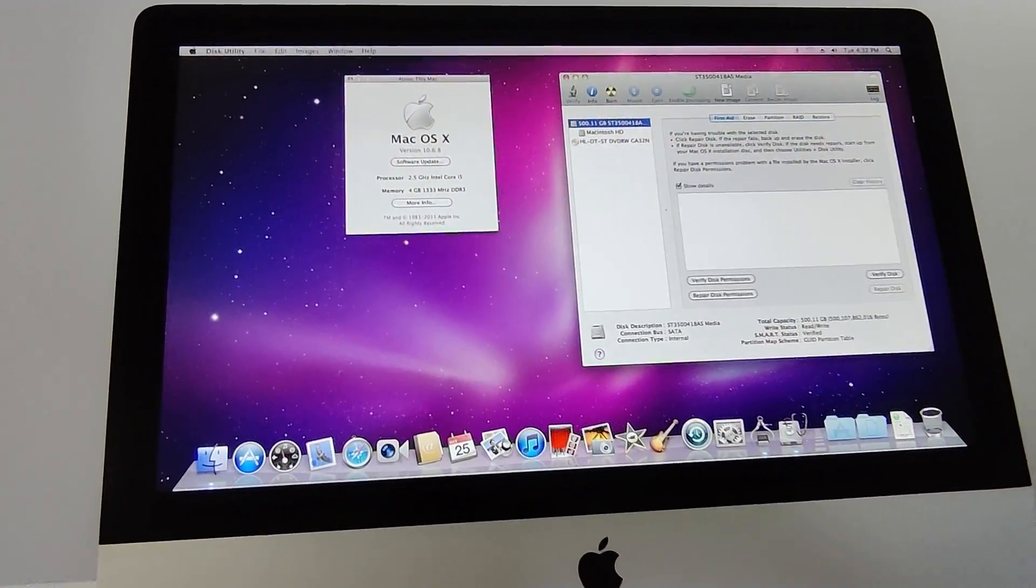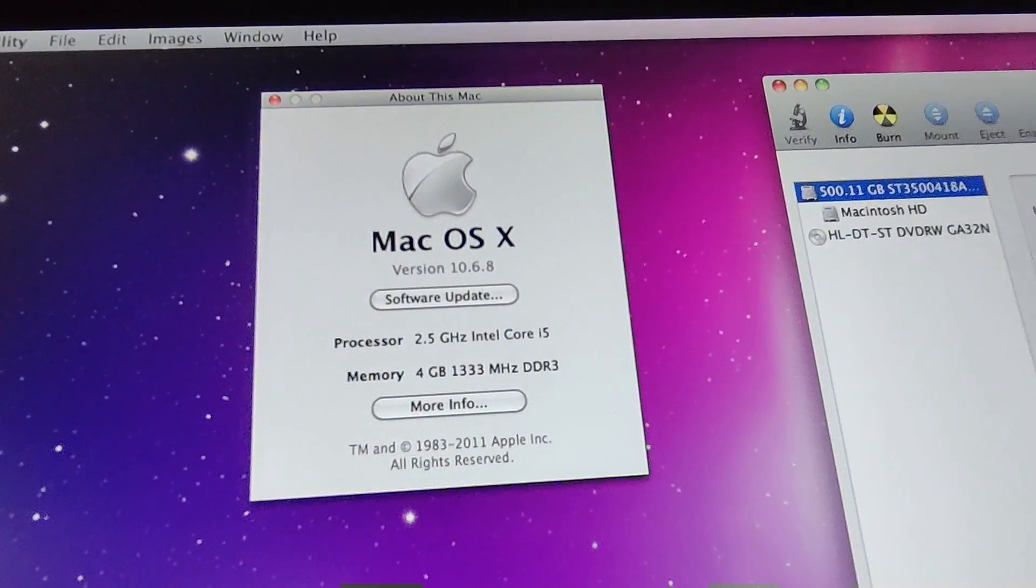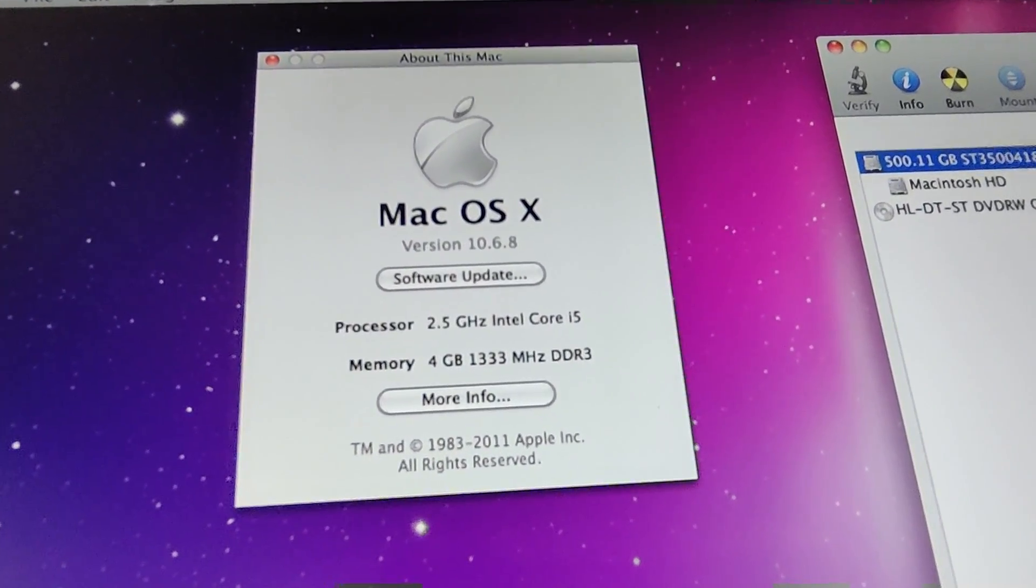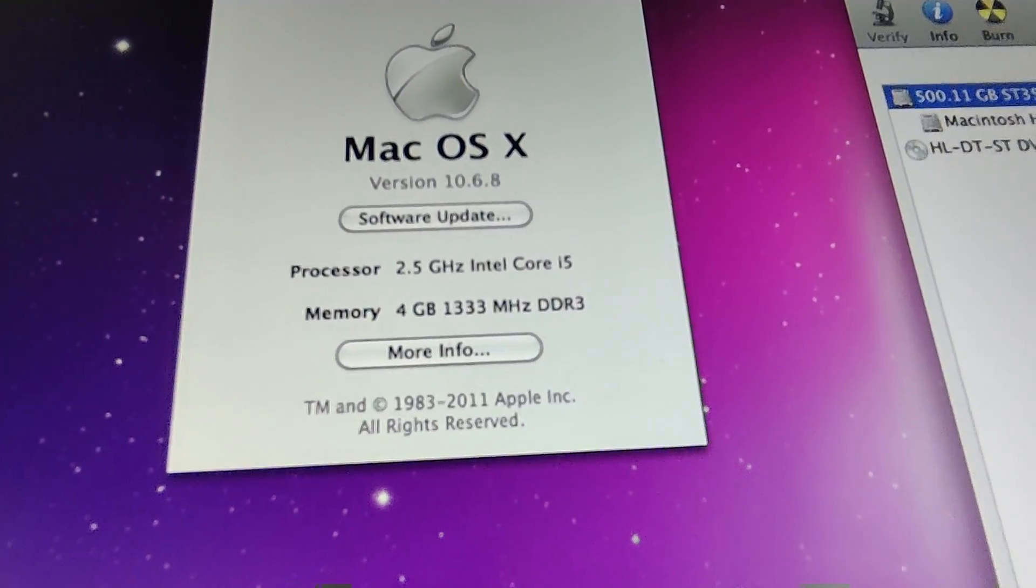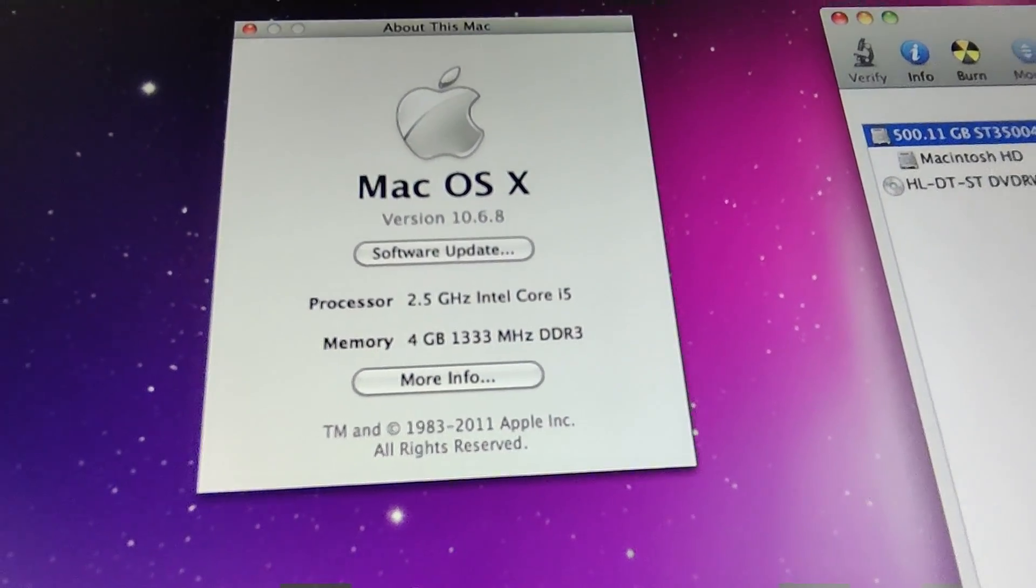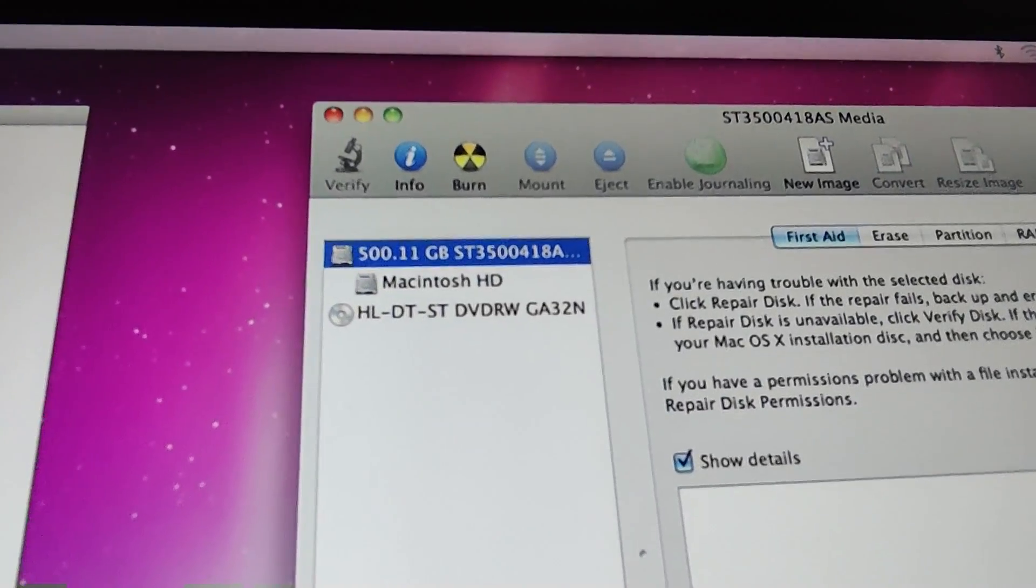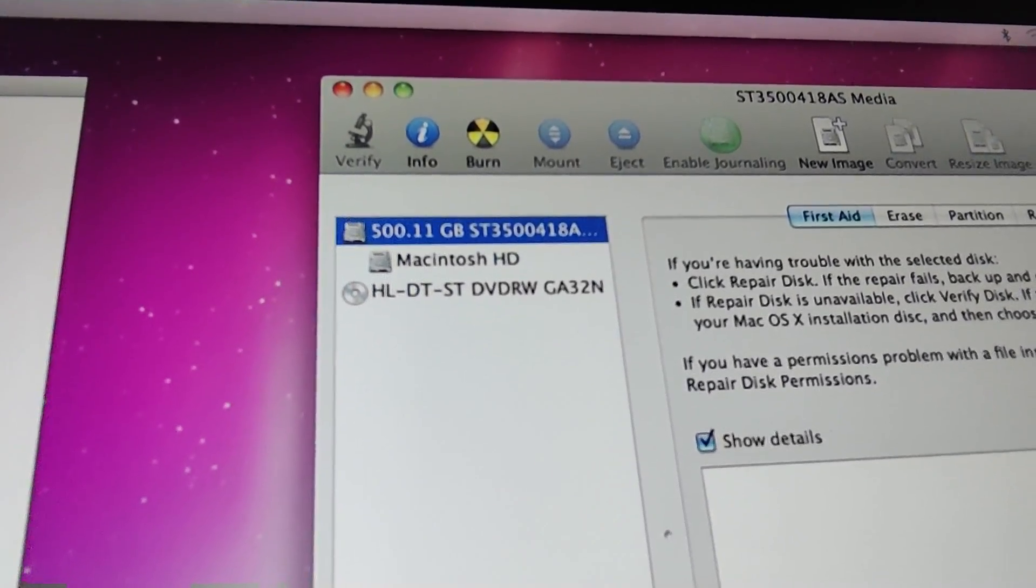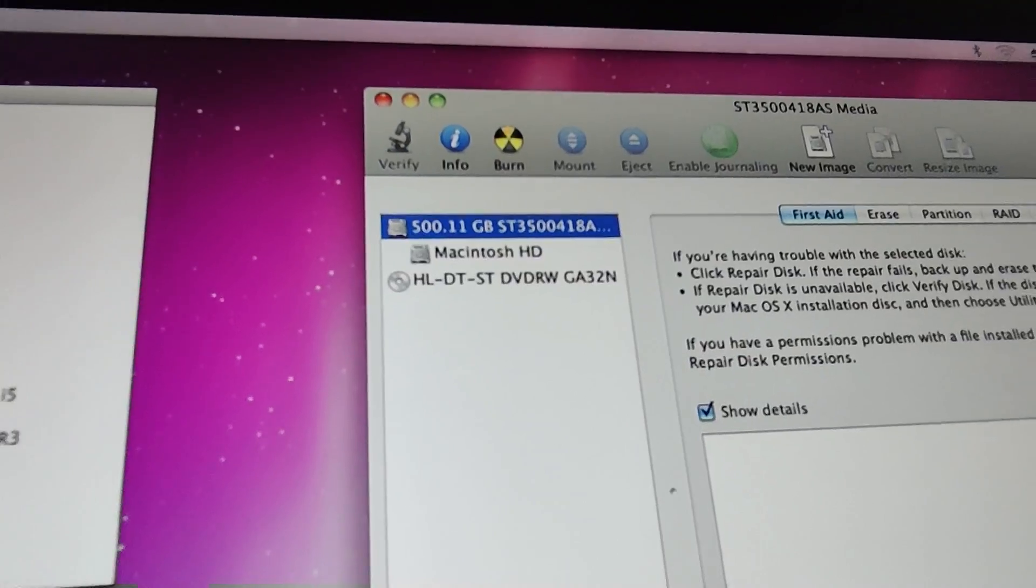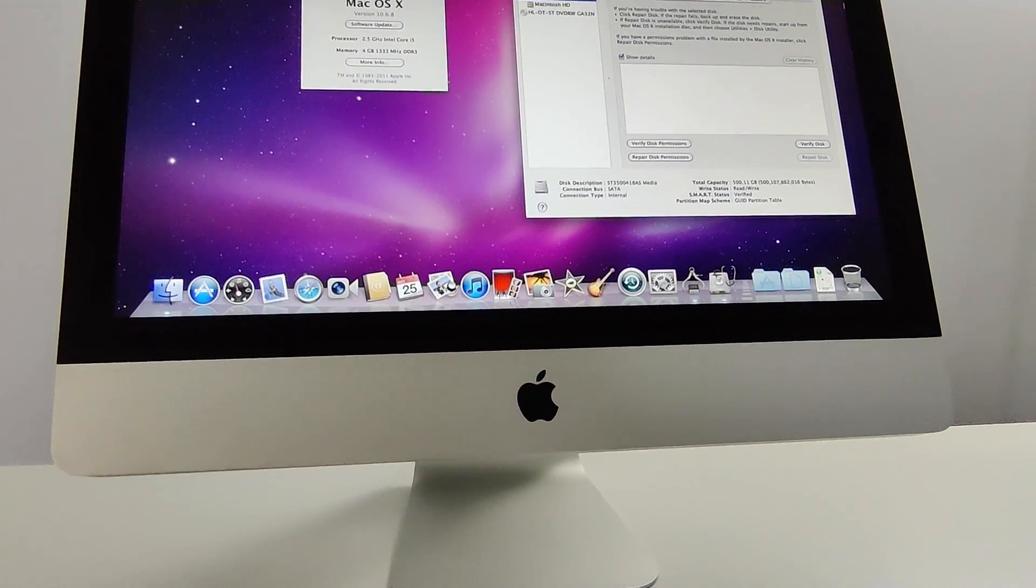So the model that we have here today is a 2011 iMac running Mac OS X with Core i5 CPU and 4GB of RAM, and it's rocking the original 500GB hard disk drive.